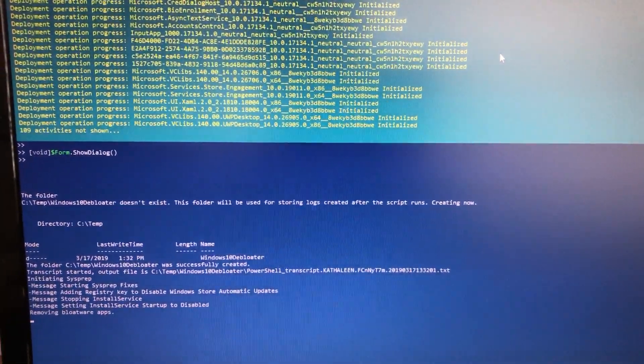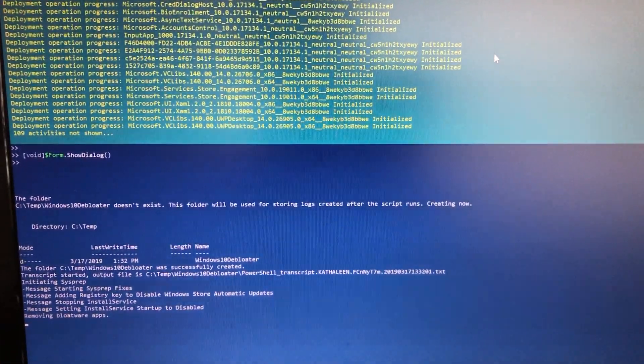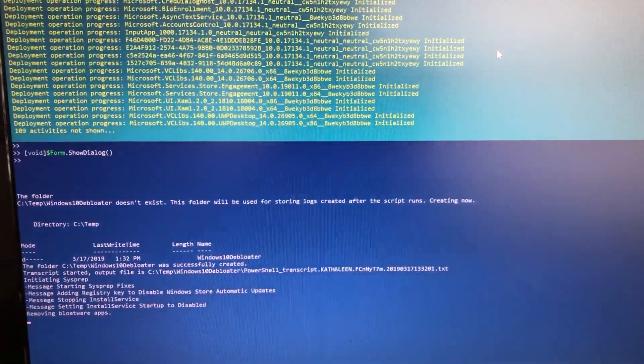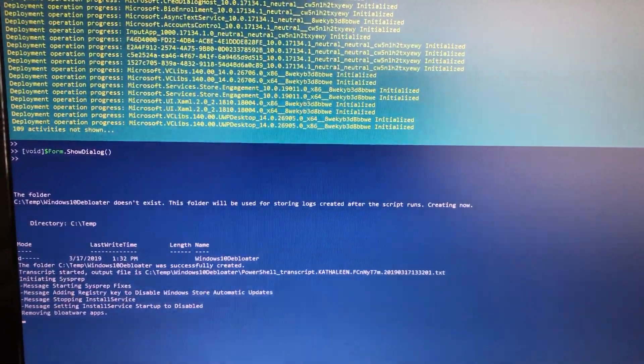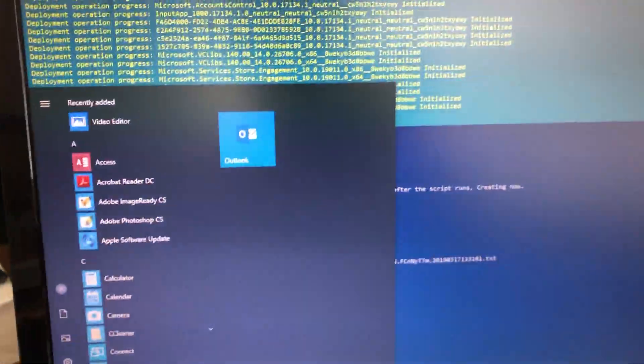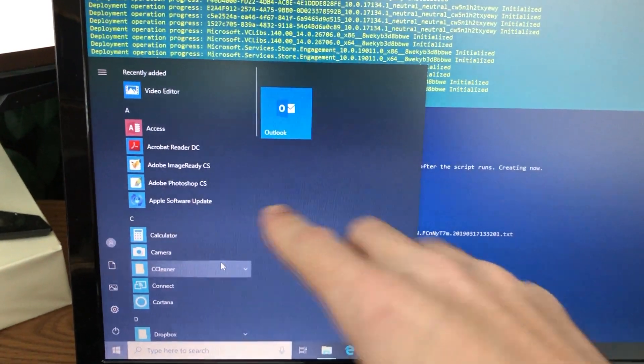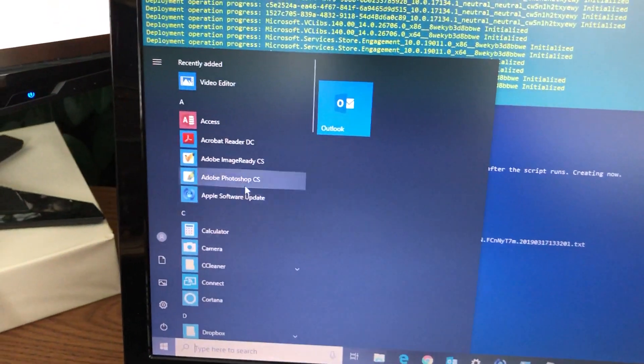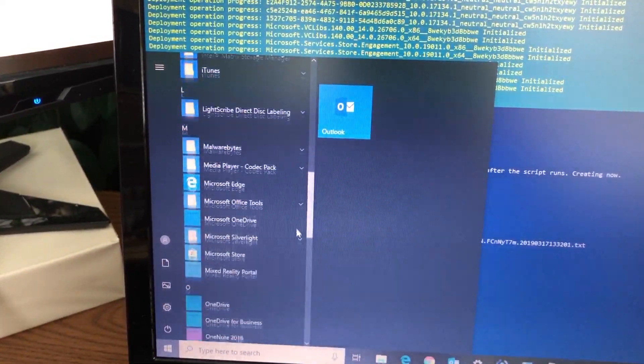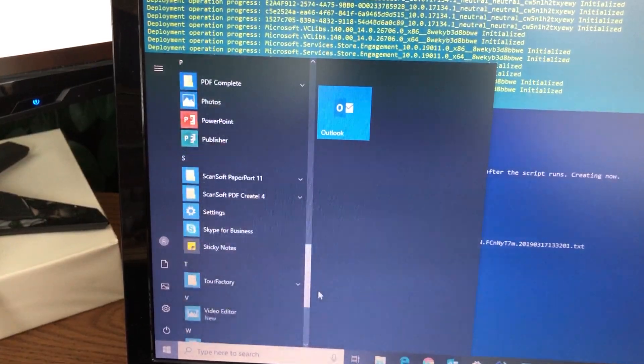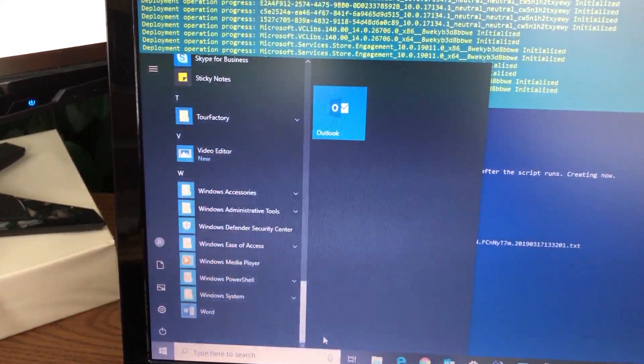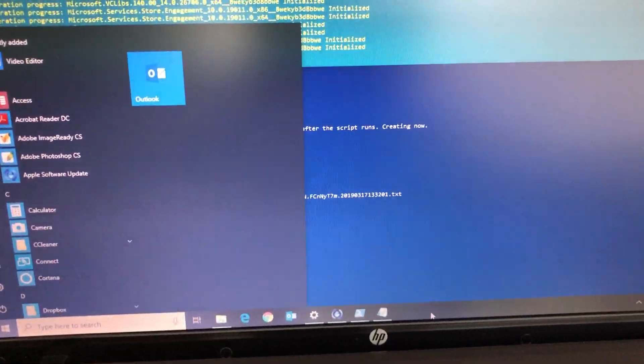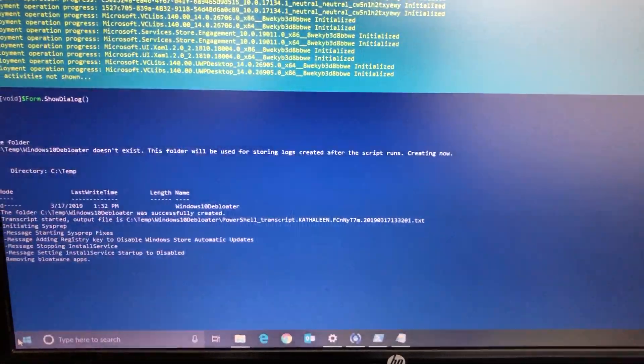One thing that I noticed immediately after this was done was every app that was installed by default disappeared, all of them disappeared. And as you go through your start menu here, you'll notice a very slim, very slimmed down list. I'm sure it's gonna run a hell of a lot better.